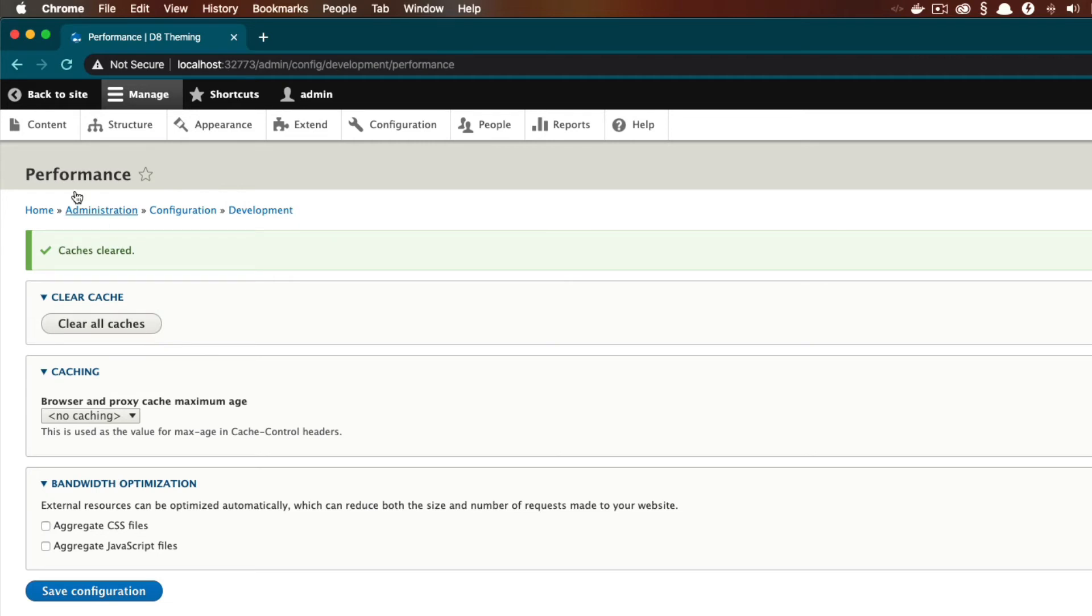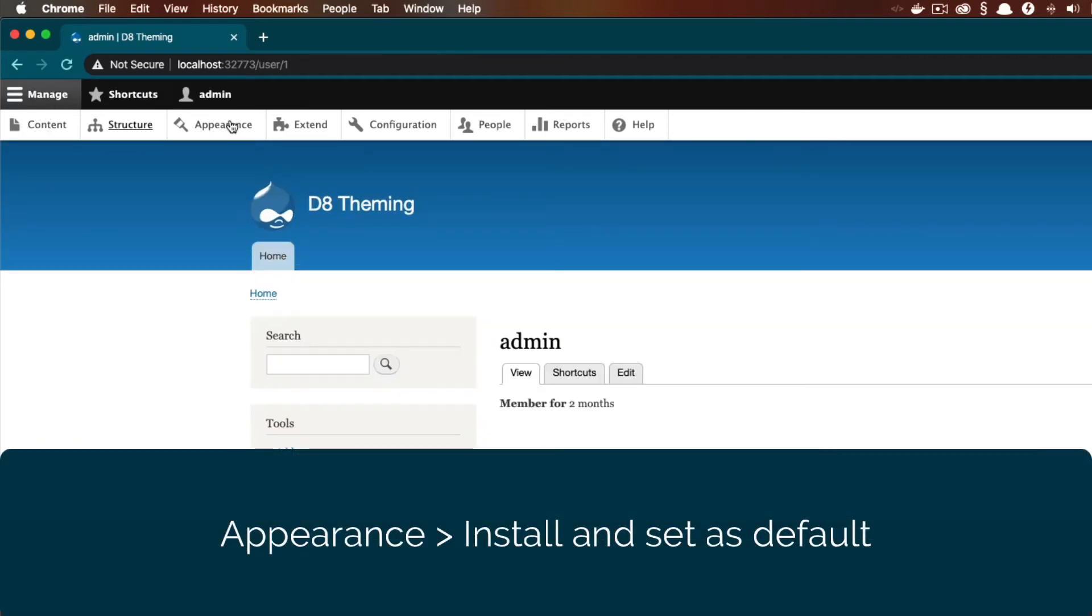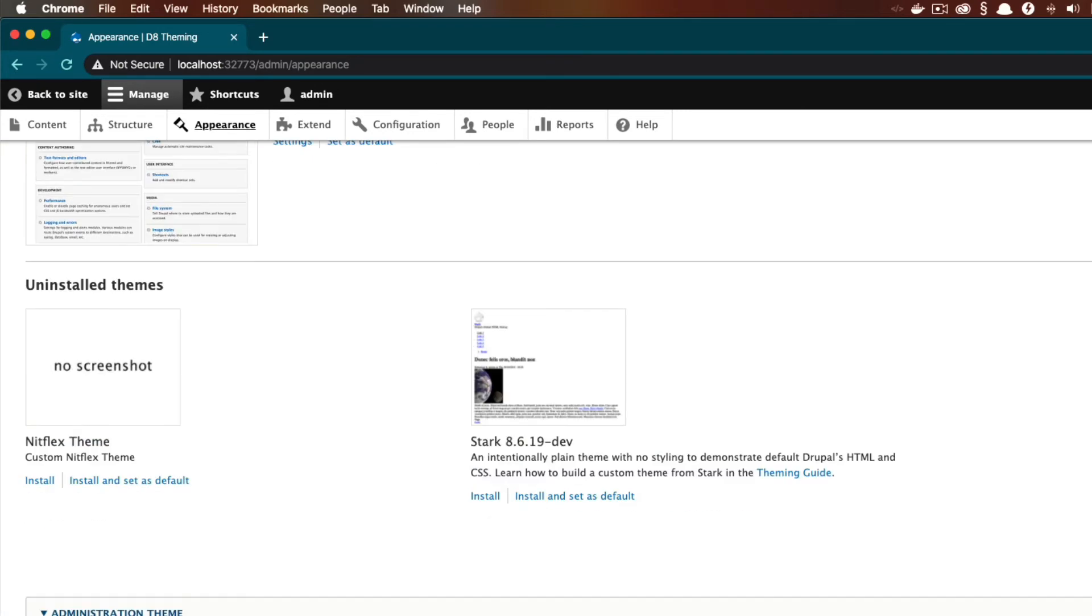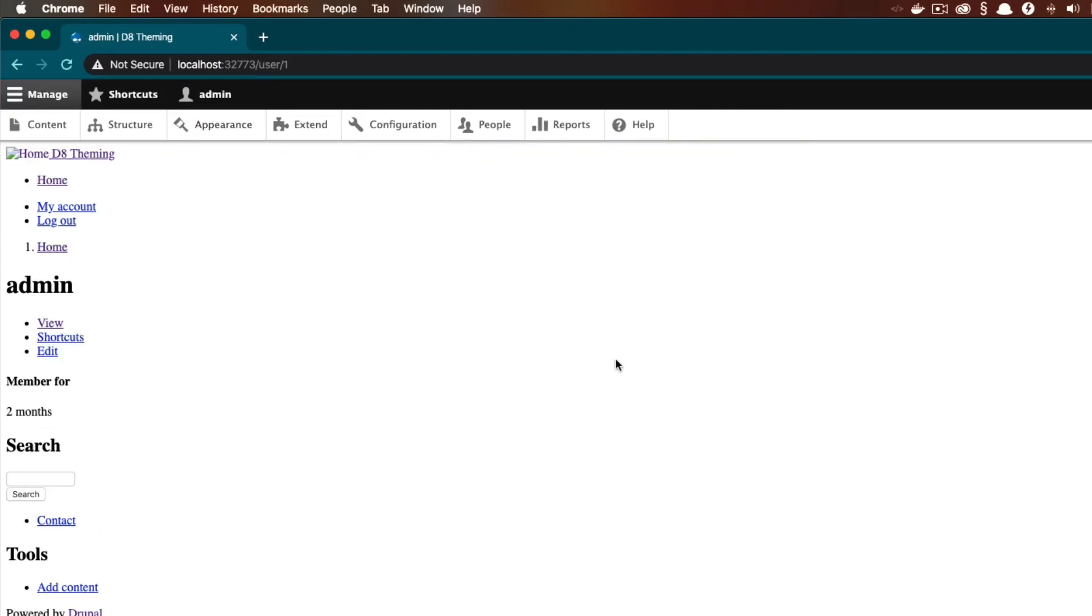All right, now that we've cleared our caches, let's enable our theme. We can do that by going to Appearance and install and set as default. So let's check out our theme. And since our theme doesn't do anything yet, this is exactly what I want to see.